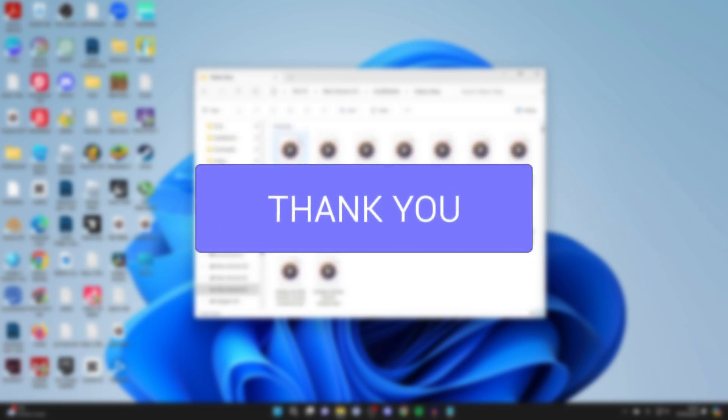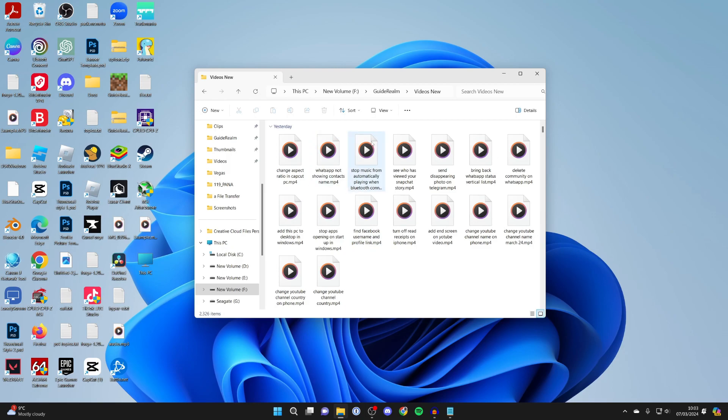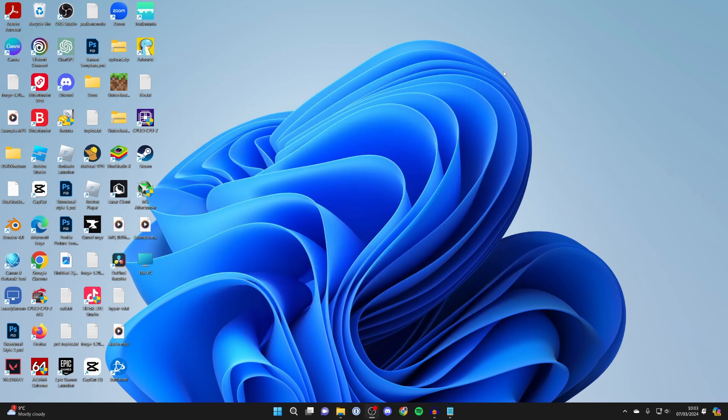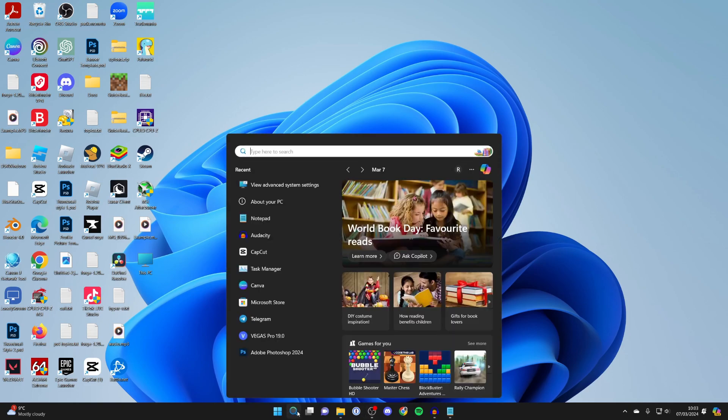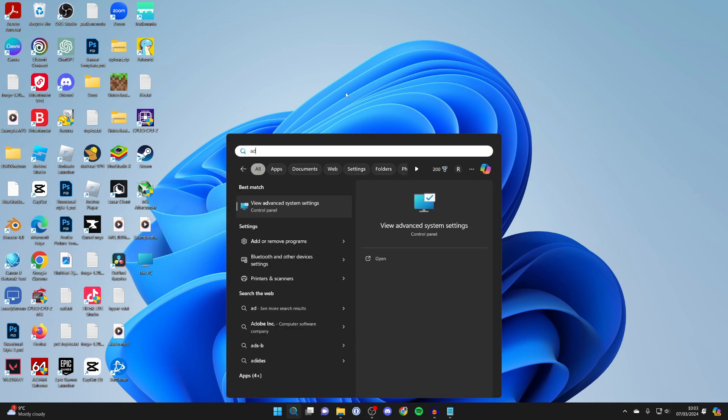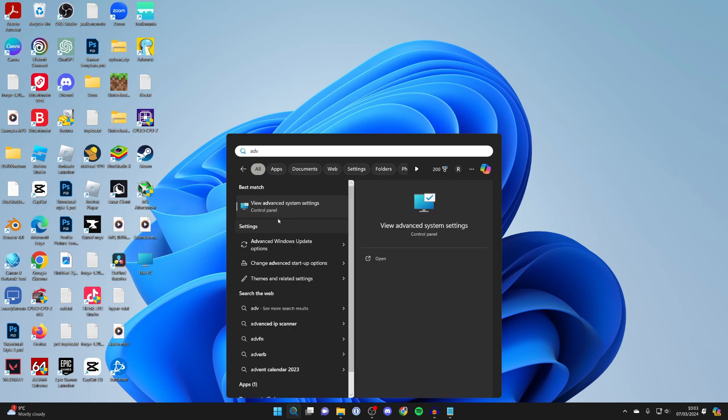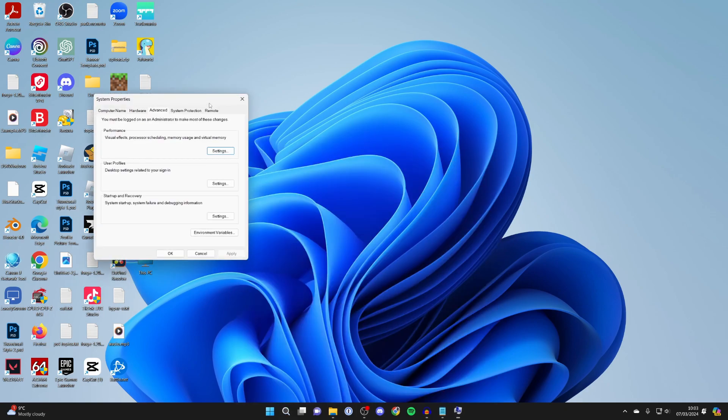This can be super annoying when it's happening, so let's get into a couple of different fixes. Make sure you watch the full video. First, come to the bottom of your computer, click on the search, and type in advanced system settings.